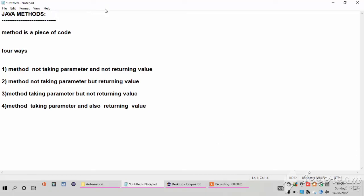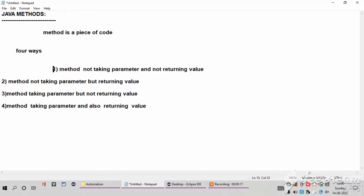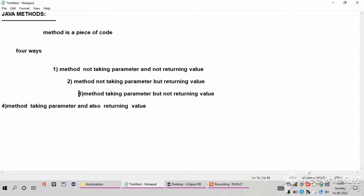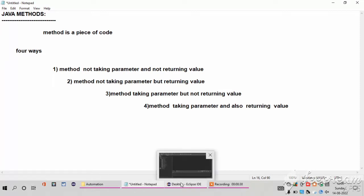In this video I am going to explain how to create methods in Java. First we want to know what a method is. A method is just like a piece of code — we can write the functionality of our program inside the method. There are four ways to write a method: the first is a method not taking any parameters and not returning any value; the second is a method not taking parameters but returning a value; the third is a method taking parameters but not returning a value; and the fourth is a method taking parameters and also returning a value.